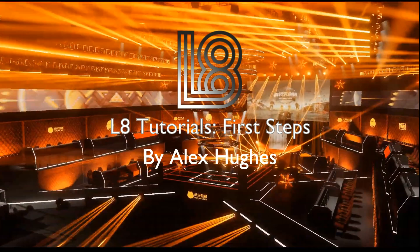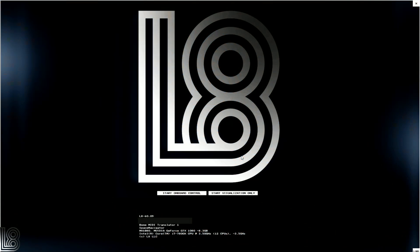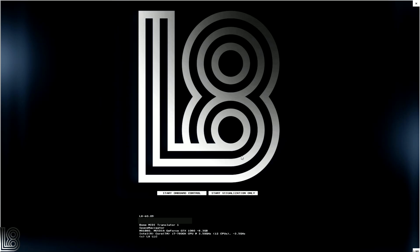Hello and welcome to L8 Tutorials and Tips. My name is Alex Hughes and today we're going through the first steps in getting into L8. So we're going to jump in. We've loaded up the software.